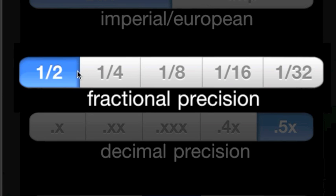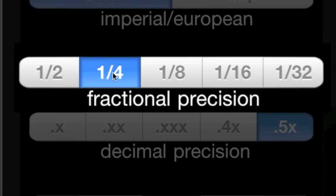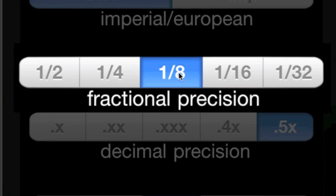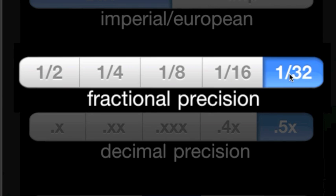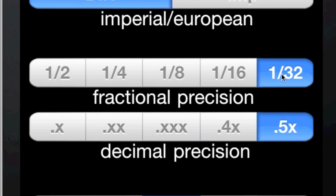The choices are one-half, one-fourth, one-eighth, one-sixteenth, and one-thirty-second.